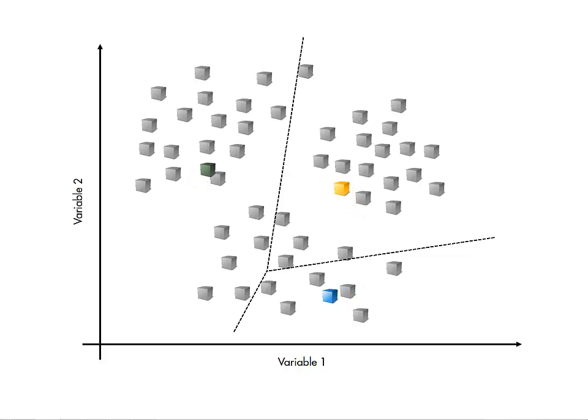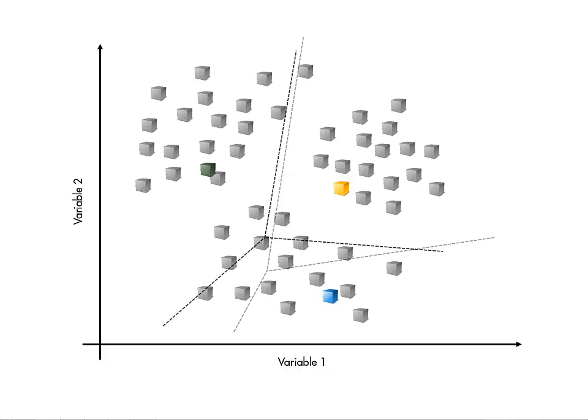That is, the centers are used to make groups, then the groups are used to recalculate the centers. This process repeats until the centers converge to fixed locations.